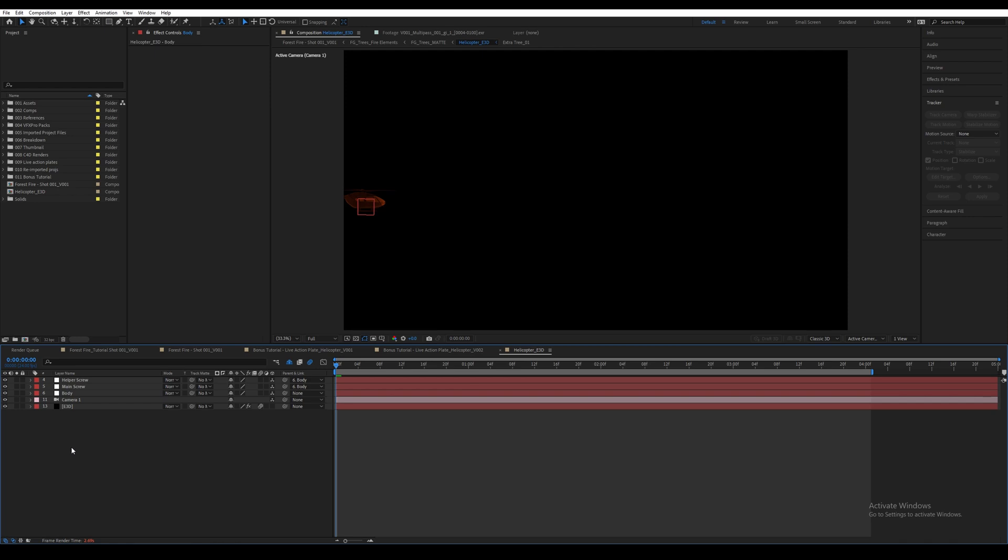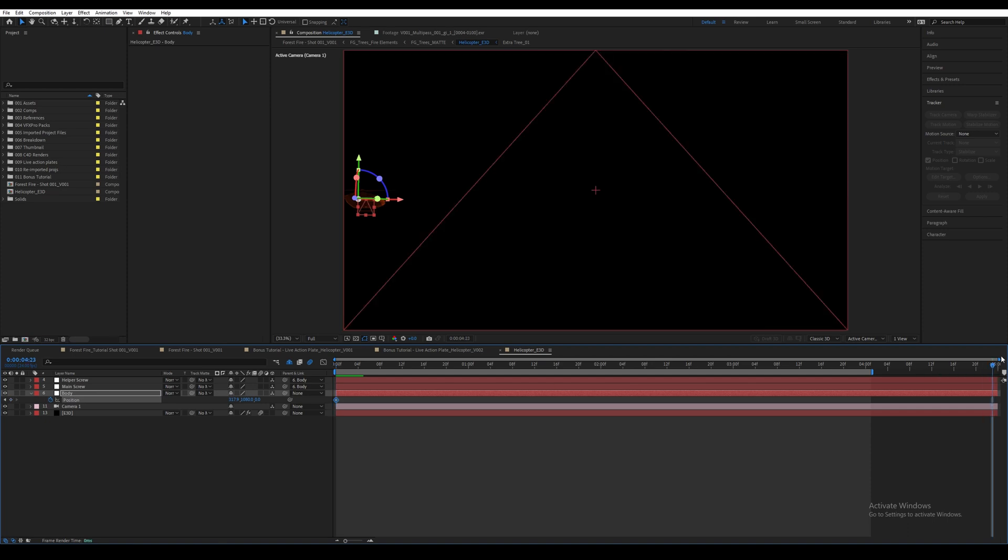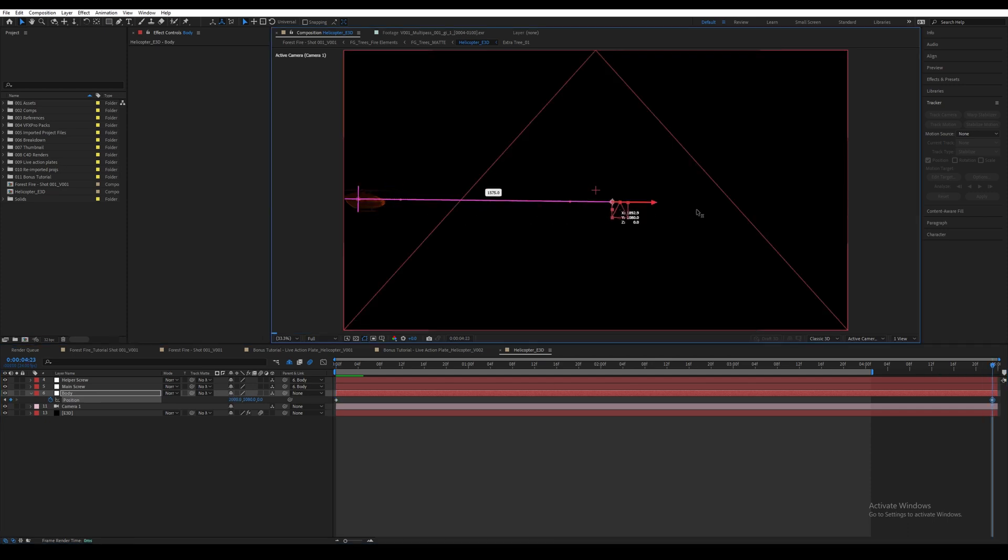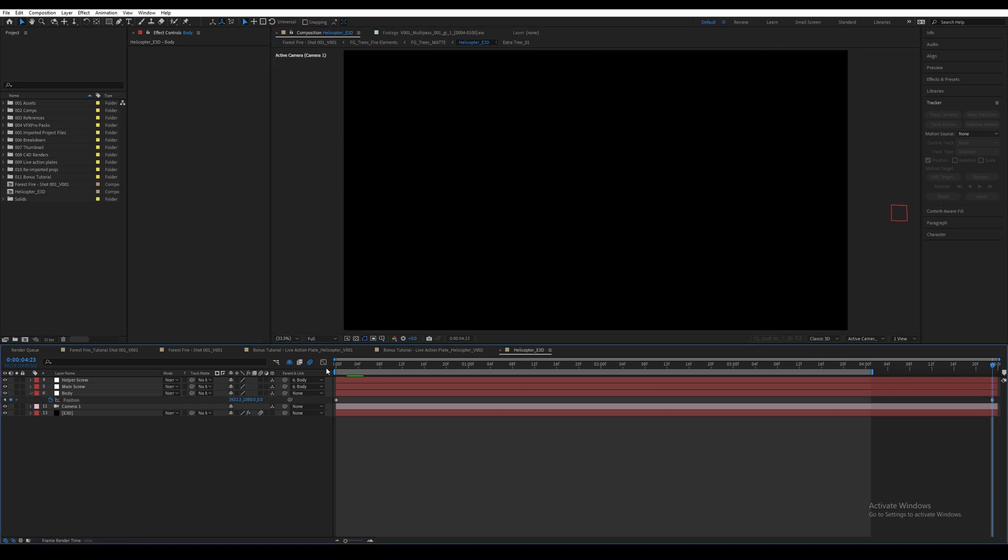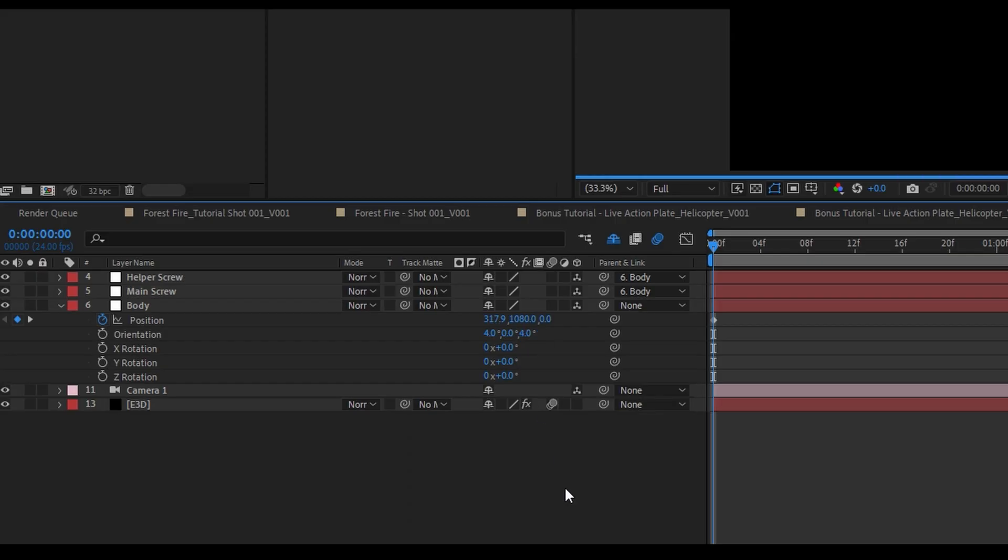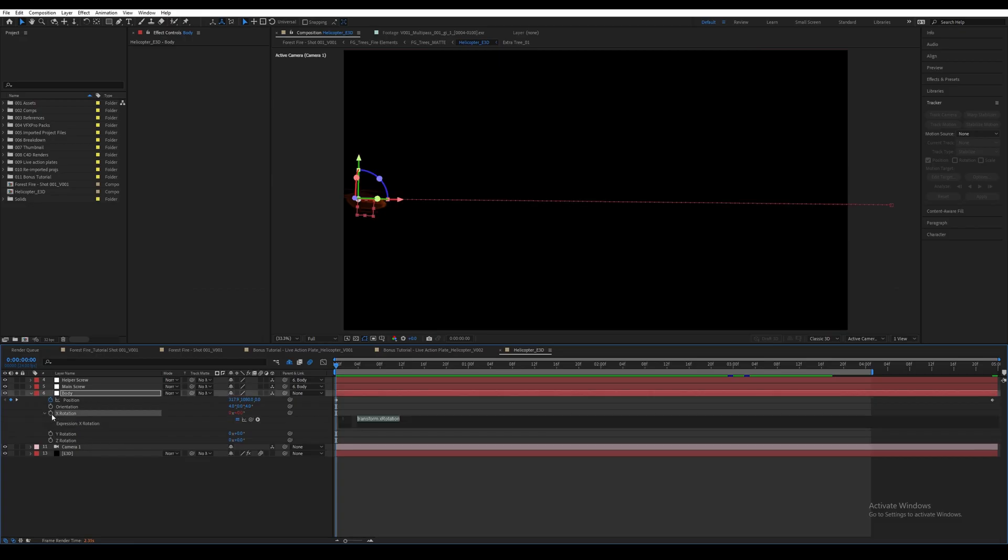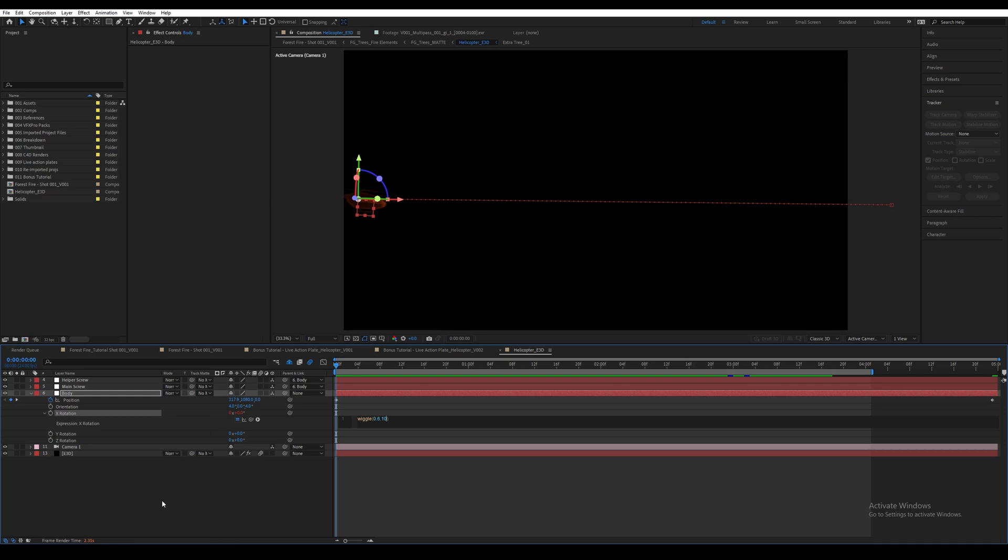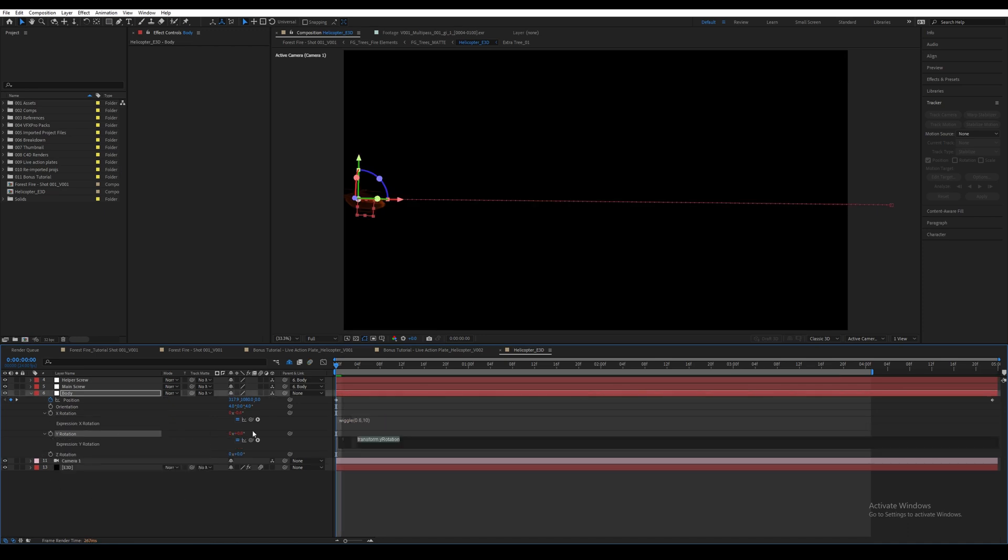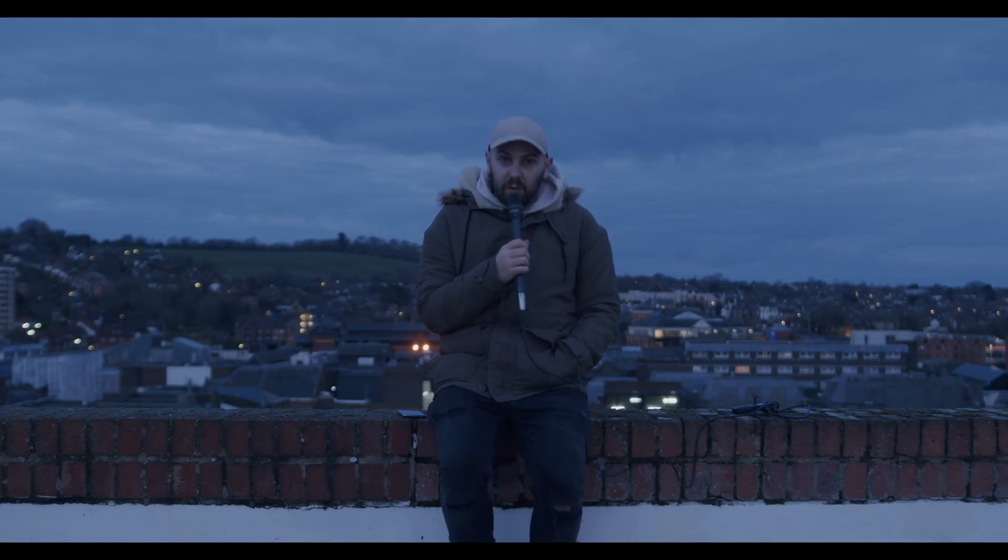Then press OK. Basically just move it onto one of the sides and make sure its distance matches the forest fire from the camera. Alright, then let's animate the helicopter. Select the Body layer and press P. Click on the stopwatch and go to the end of the timeline, then move the helicopter from left to the right. I animated it all the way out of the frame. Then press R, hold down Alt, and click on the stopwatch for the X rotation. Then type wiggle(0.6, 10). Then again, hold down Alt and click on the stopwatch for the Y rotation, then type the same wiggle(0.6, 10).